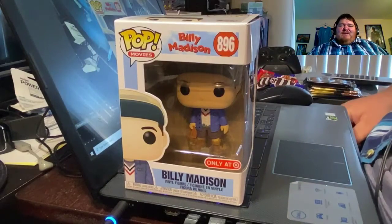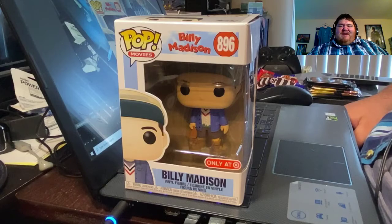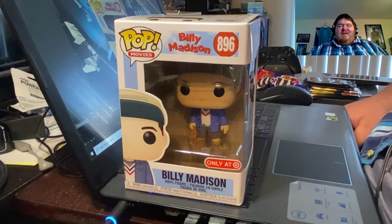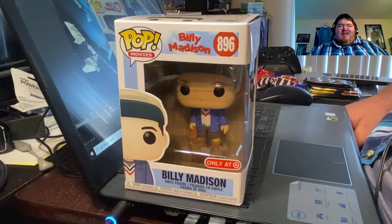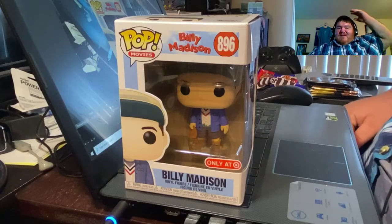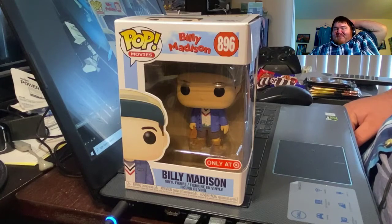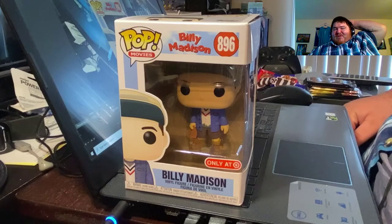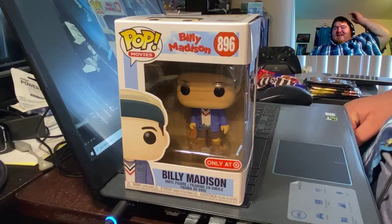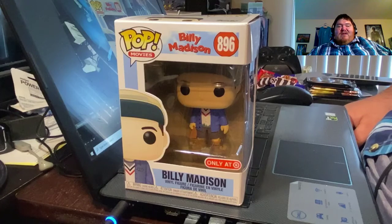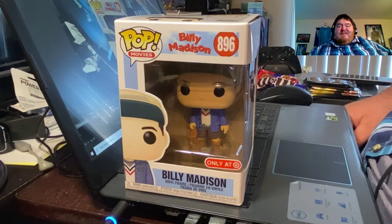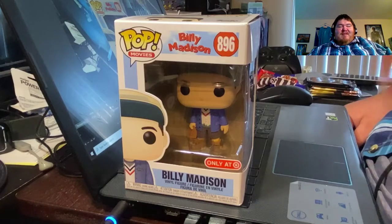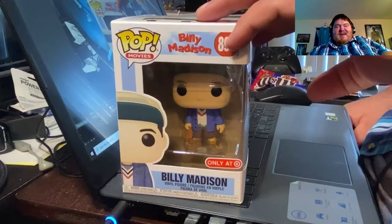I just happened to be at Target today, and I wasn't even really going to look at the Funko Pops because they usually keep them more towards the back of the store, and I didn't really feel like going all the way back to look at them.